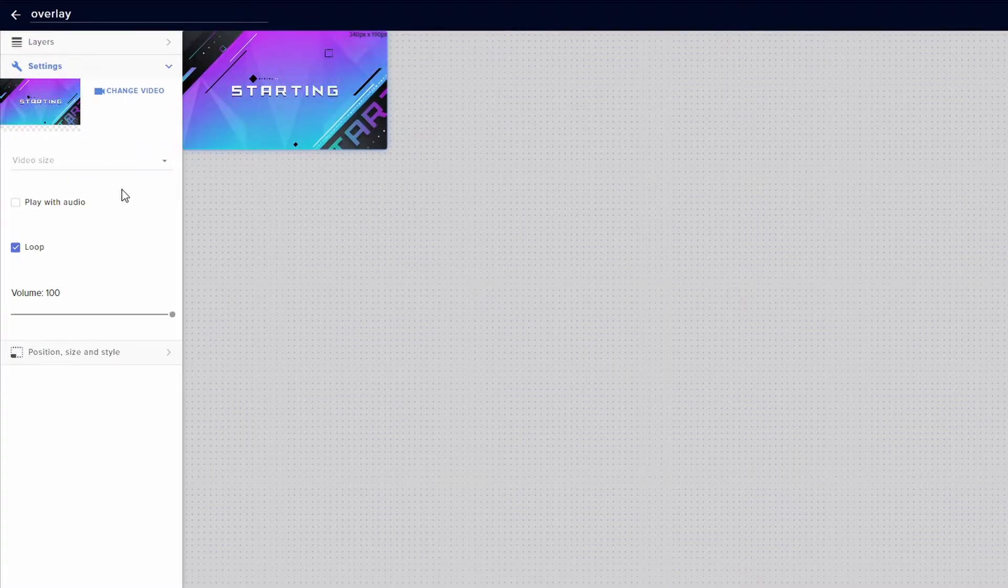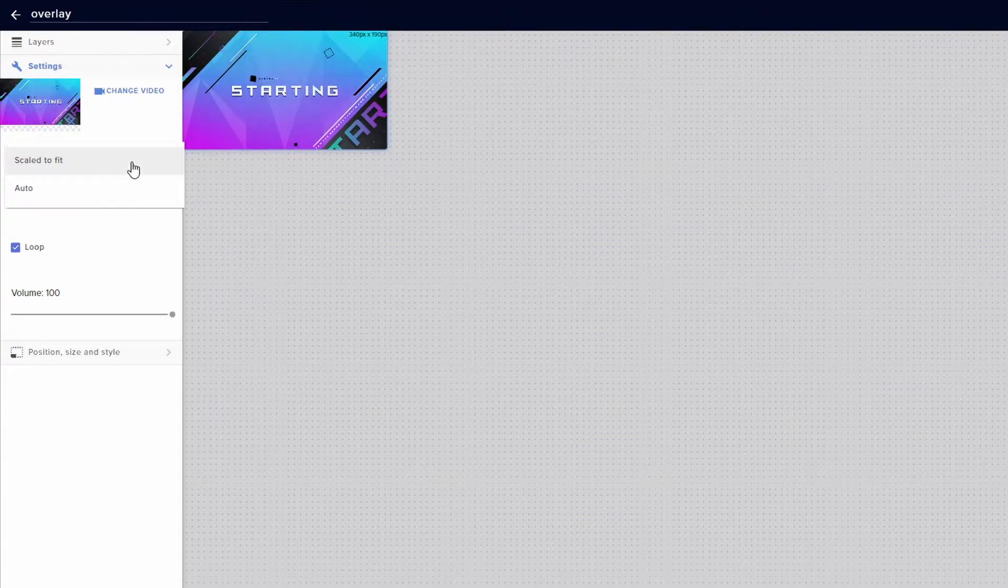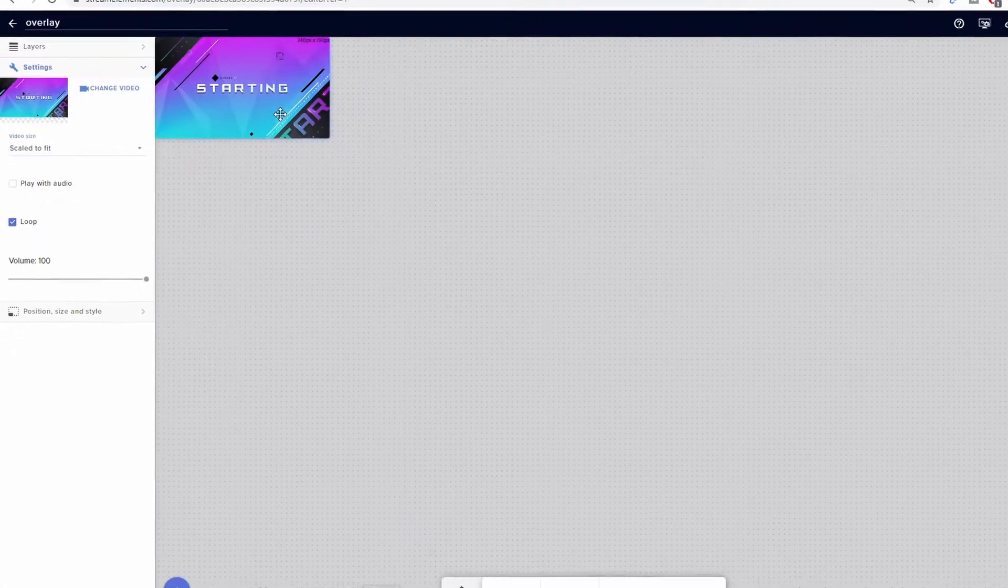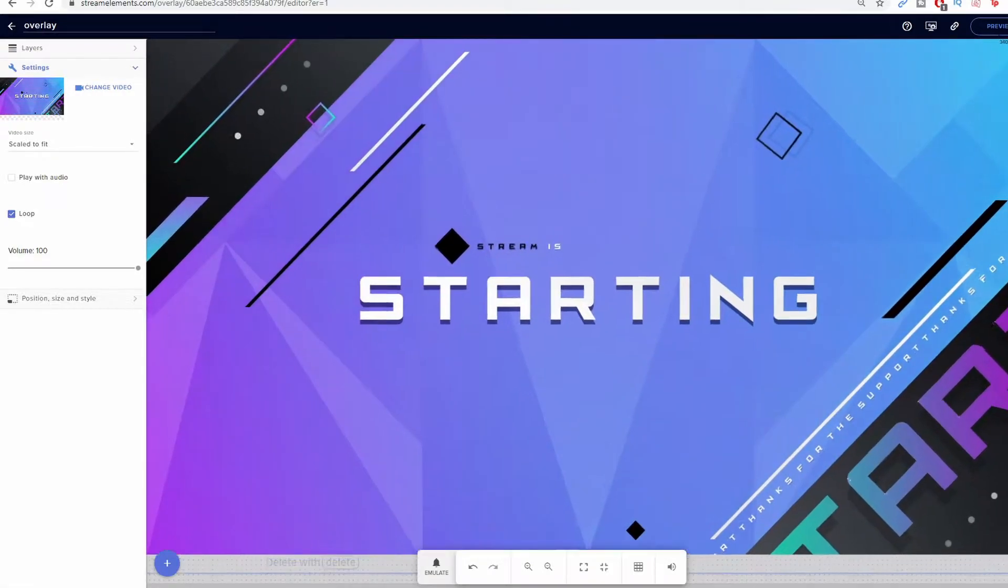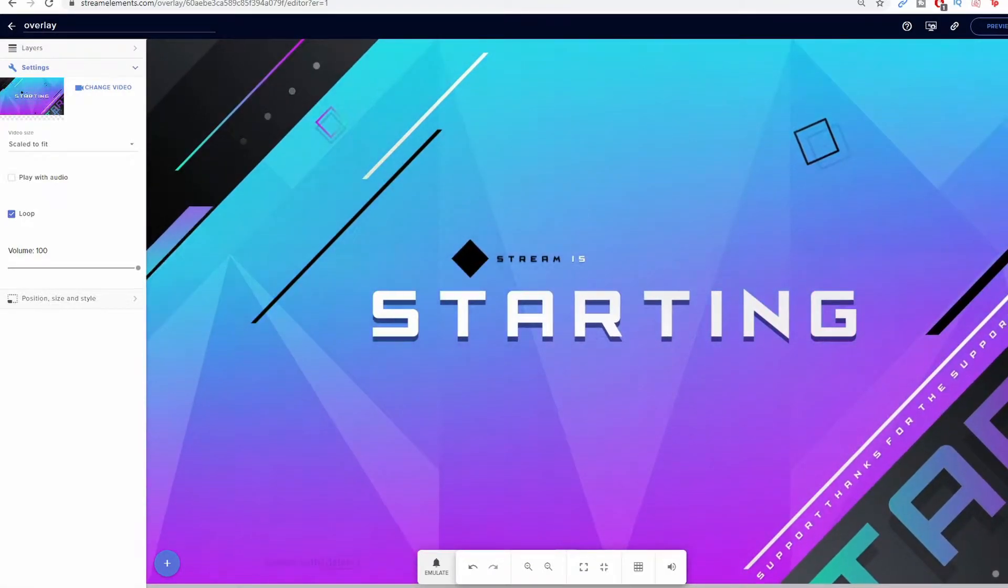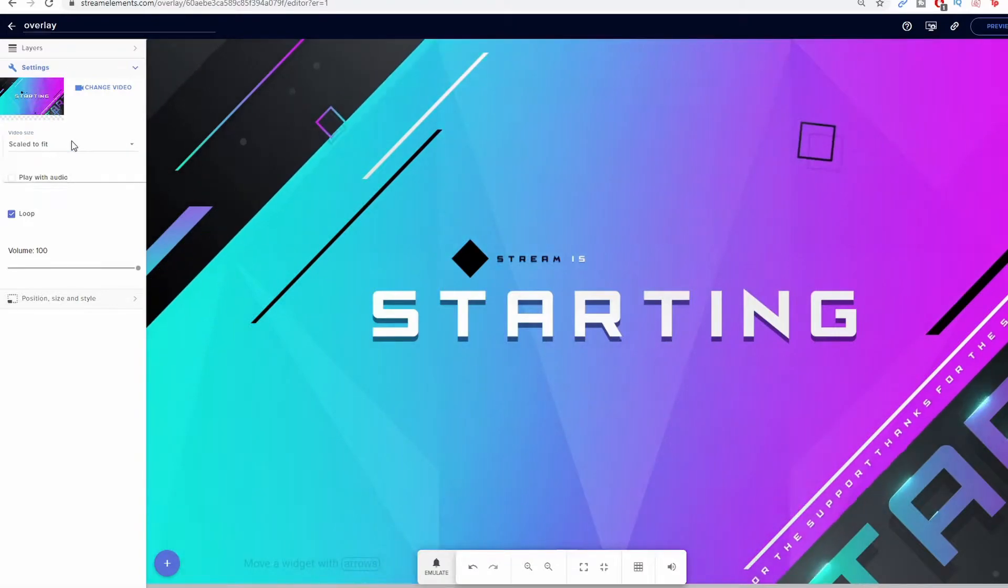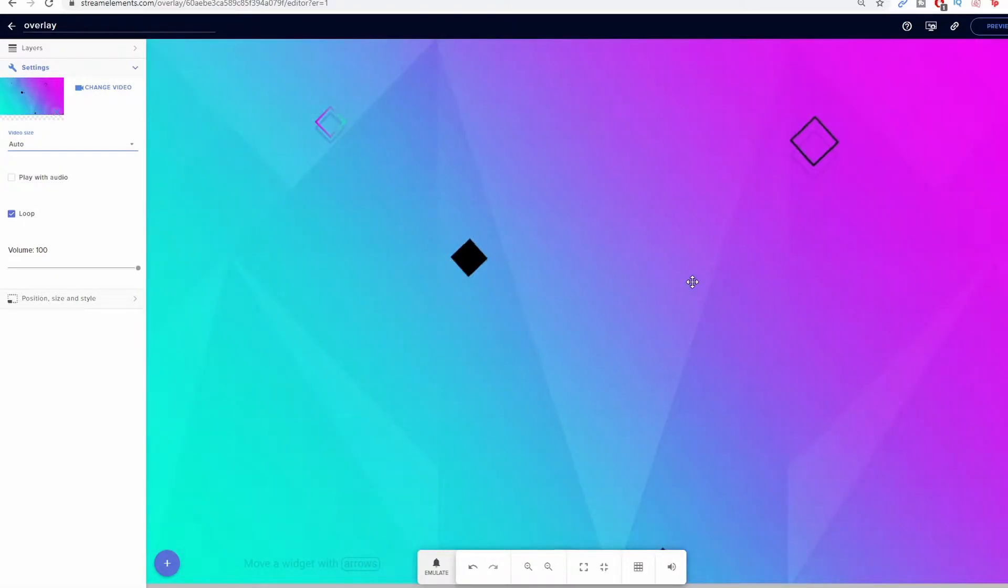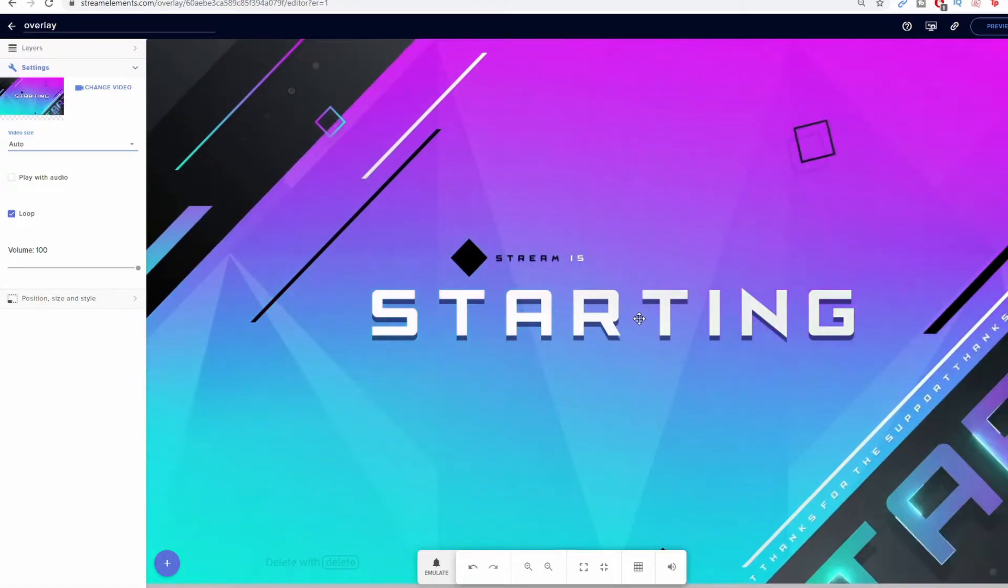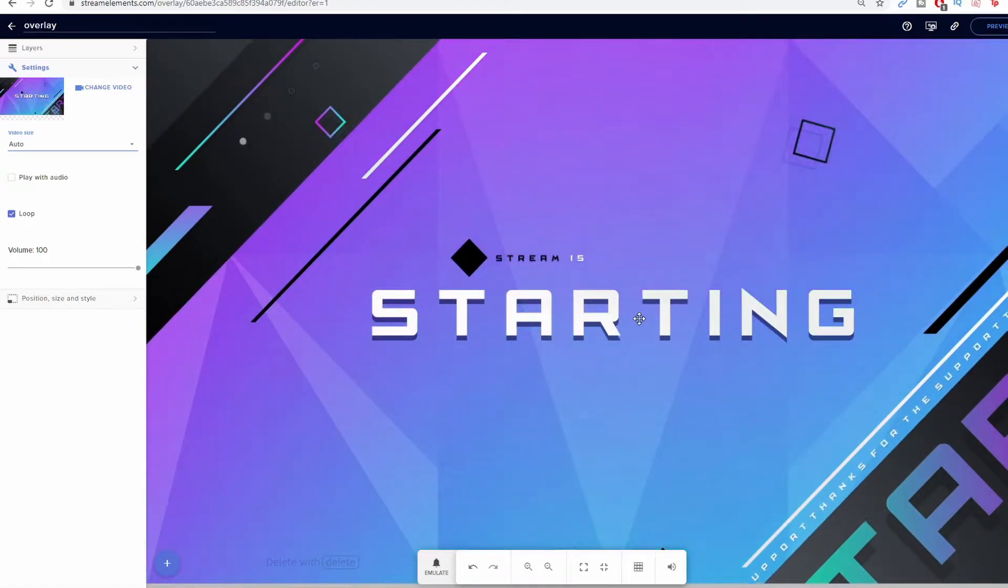So you have different types of options here underneath the video. You have video size where you can have it scale to fit, or you can have it be set to auto. So if you do scale to fit, you'll be able to just drag the corner until you pretty much fit the entire box. If you do auto, it's going to automatically do it for you. Once you stretch it out, it will give you a limitation of how far you can do that.